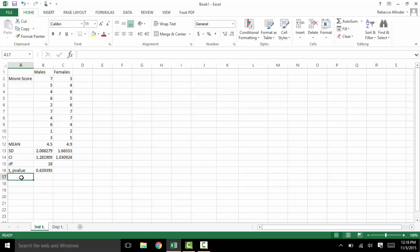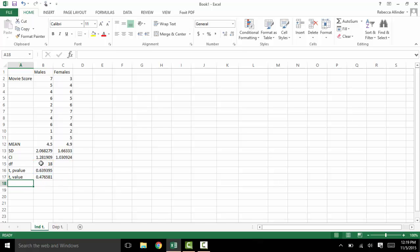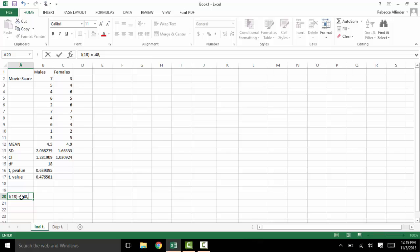We can go ahead and calculate t itself. We'll do equals T.INV.2T — this is because we want the t-value, not the p-value, so it's t inverse, and 2T is for two-tailed. Open parenthesis, click our probability which is our p-value from above, comma, and then our degrees of freedom. And there's our t-value. So if we were to write this up we would write t(18) = 0.48, p = 0.64.